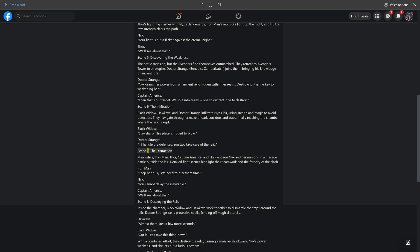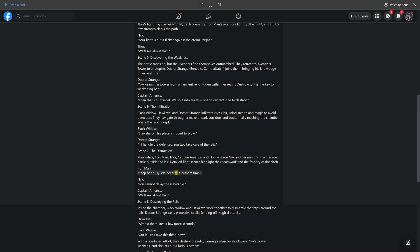Scene 7: The Distraction. Meanwhile, Iron Man, Thor, Captain America, and Hulk engage Nyx and her minions in a massive battle outside the lair. Detailed fight scenes highlight their teamwork and the ferocity of the clash. Iron Man: Keep her busy. We need to buy them time. Nyx: You cannot delay the inevitable. Captain America: We'll see about that.